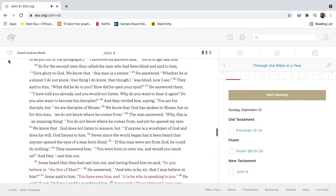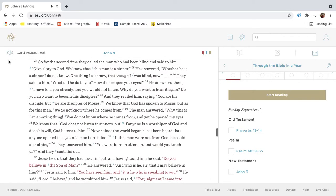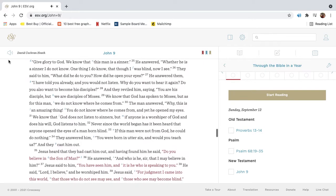So for the second time they called the man who had been blind and said to him, Give glory to God, we know that this man is a sinner. He answered, Whether he is a sinner I do not know. One thing I do know, that though I was blind, now I see.